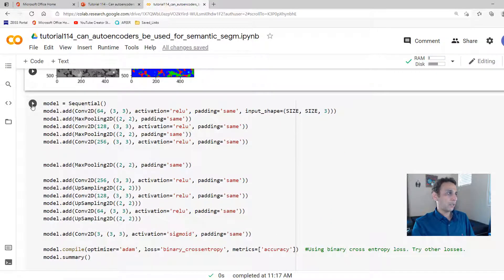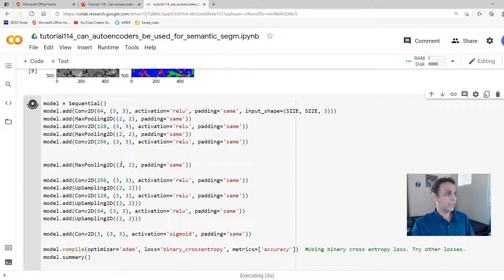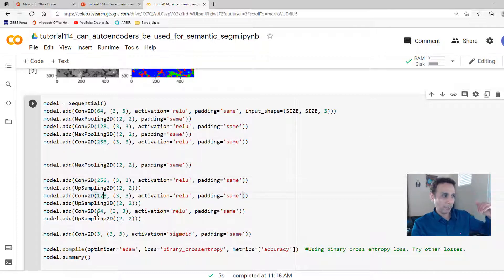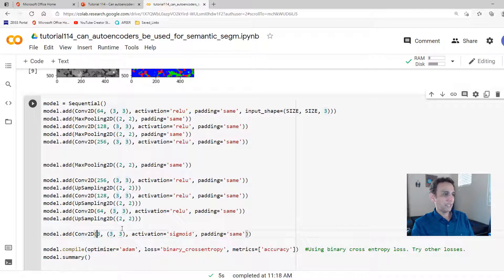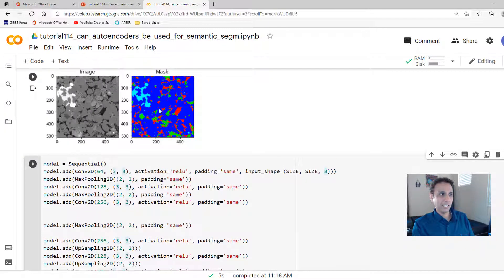Now, let's define our autoencoder. This is exactly the same what we have done in the last video. So 64 filters, 128, 256, and progressively, symmetrically going back down with an output of three channels.